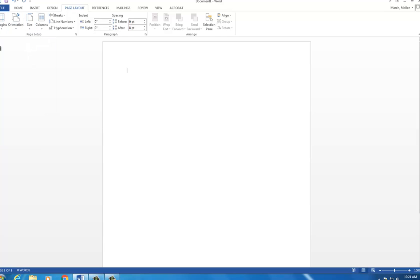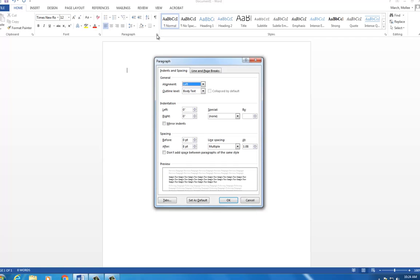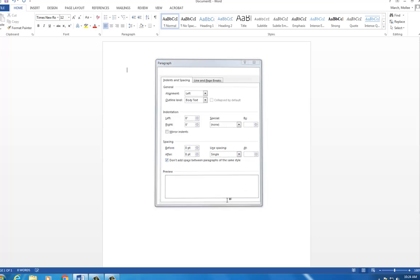Your title page needs to be single-spaced. Click on the Home tab and then the arrow in the paragraph box. Under Line Spacing, select Single. Check the box next to Don't add space between paragraphs of the same style, and then click OK.